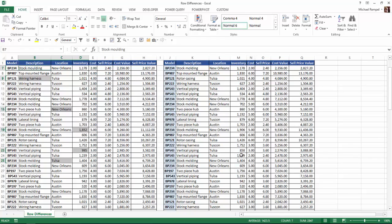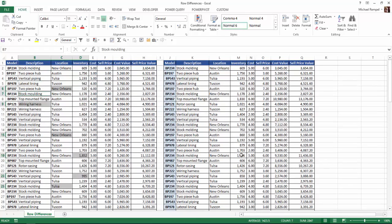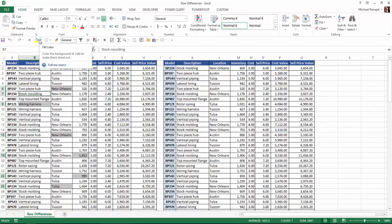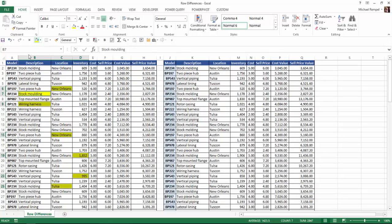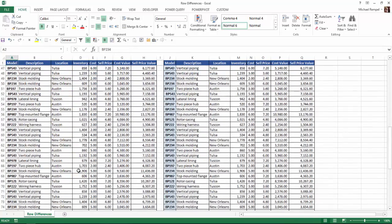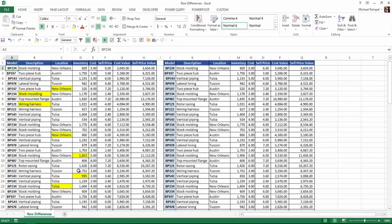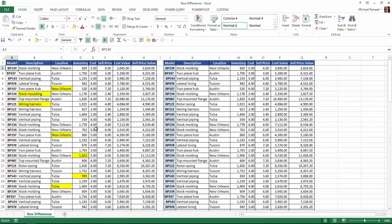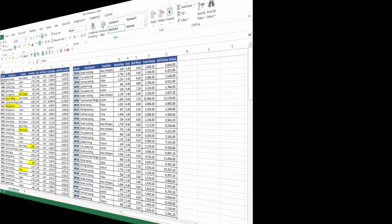So all I need to do from this point is go up to my fill color command and click on whatever color I want to do, and Excel will highlight those selected cells with that fill color. I'll click on it now and now I can see very easily what the differences are between my left set of data and my right set using the Go To Special command and row differences.